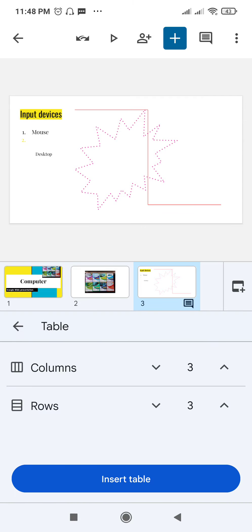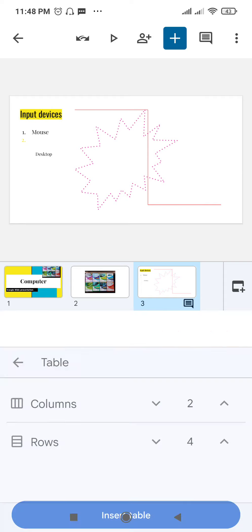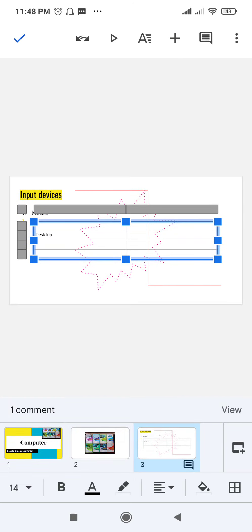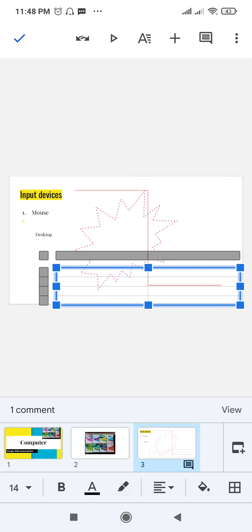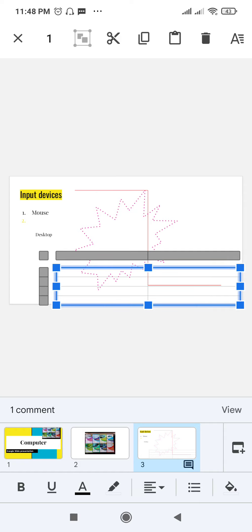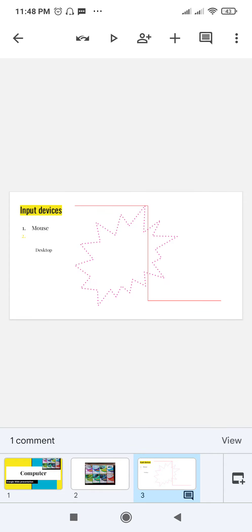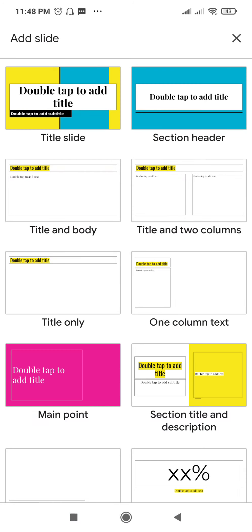Click on the plus and you can insert a table. Click on tables, then choose how many rows and columns you want. You can increase or decrease the number of rows and columns, then click Insert to add the table to your presentation. You can also move the table, and to delete it just select it and click delete.